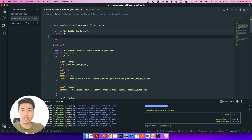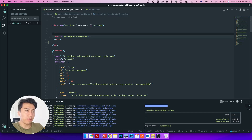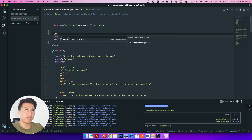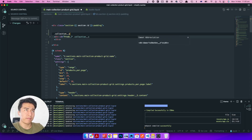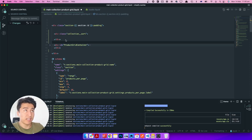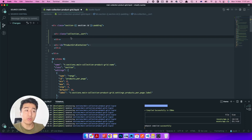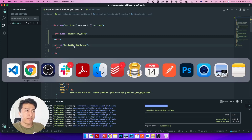Just above the grid I want to display the filter as well as the sorting. Let's add a container here — let's say 'collection sort' as a class name. We'll use Tailwind CSS for styling, but this is just an indication that this is the collection sort area. Inside this we will add our sorting.